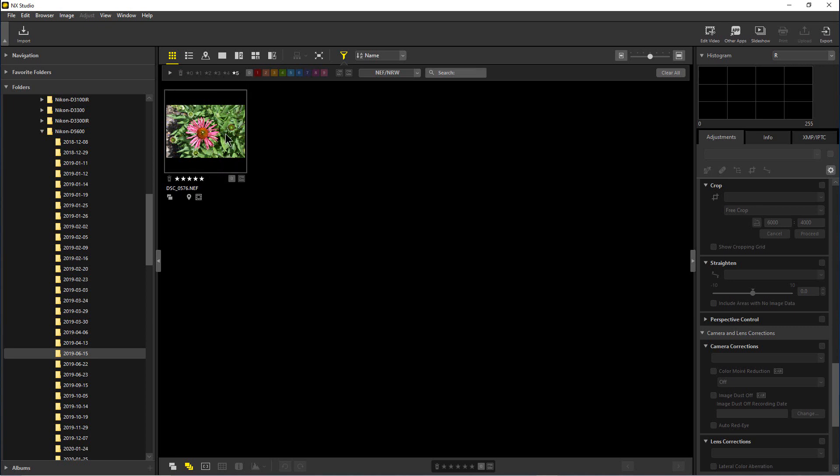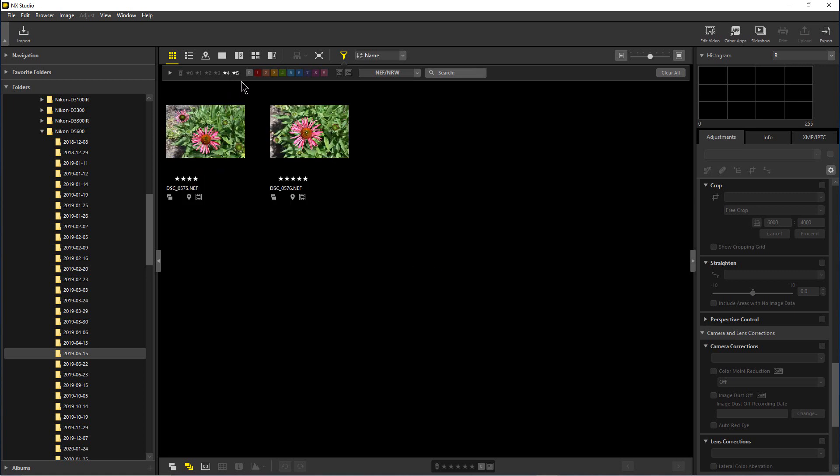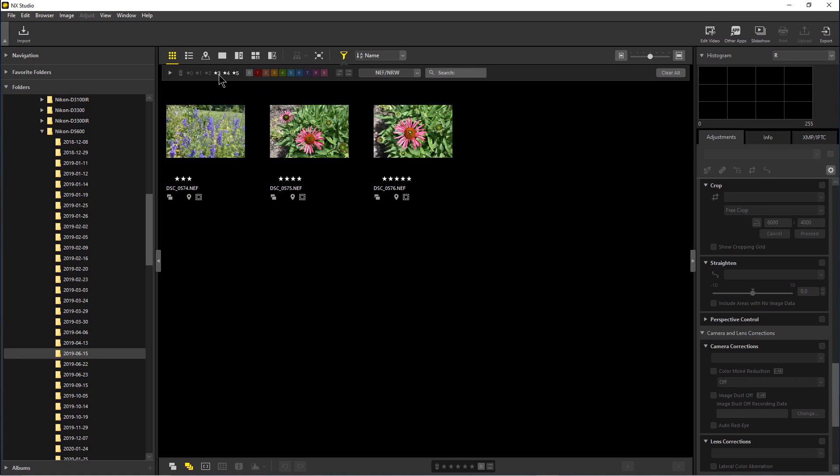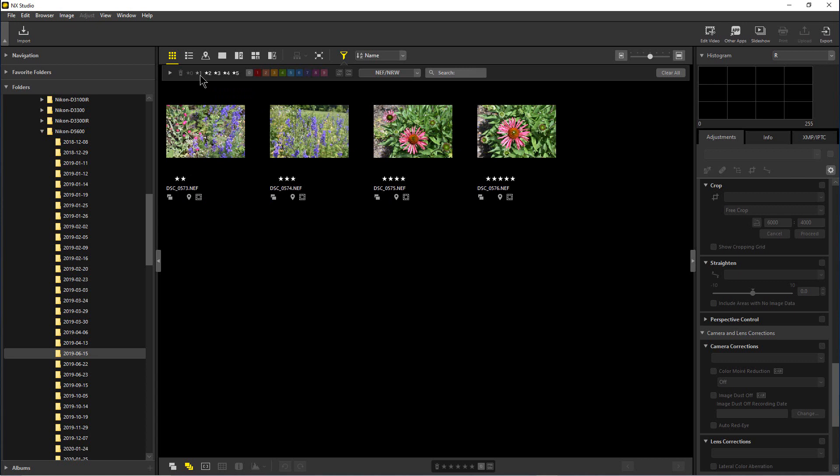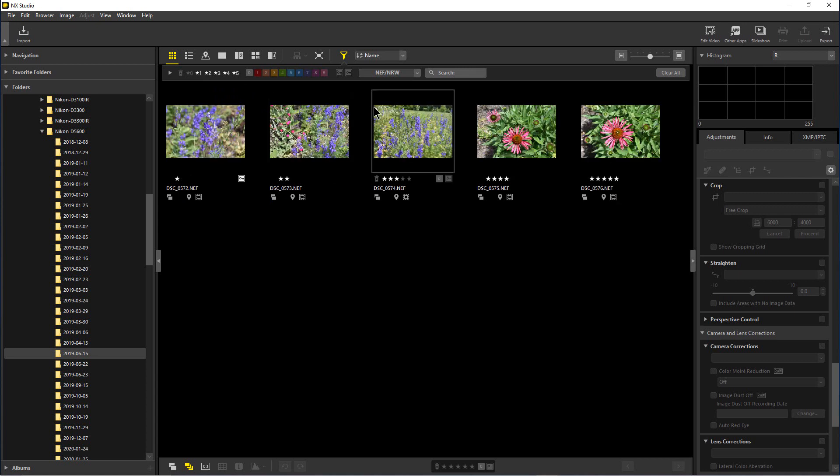And you can see it brings up the one that has five stars. We can show the ones that have four and five stars by also clicking the four-star one, and we can click all the way down and